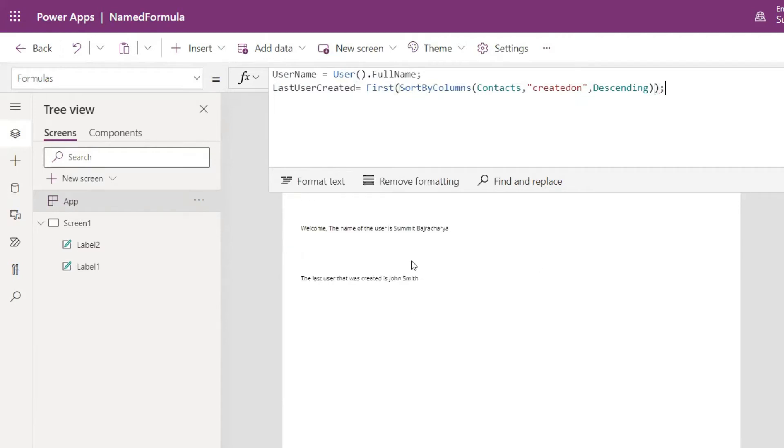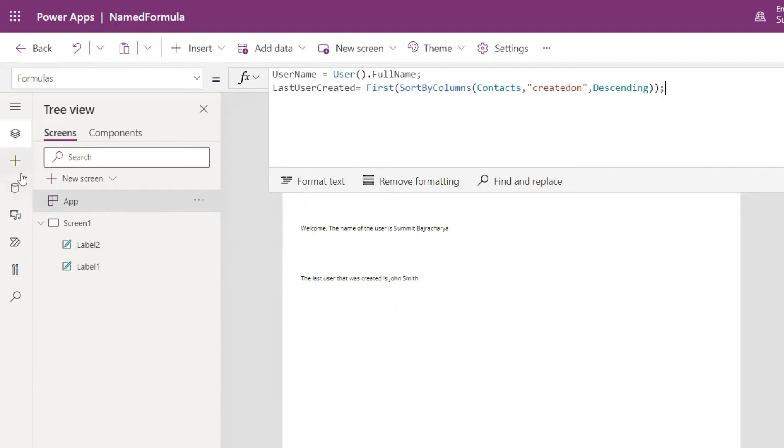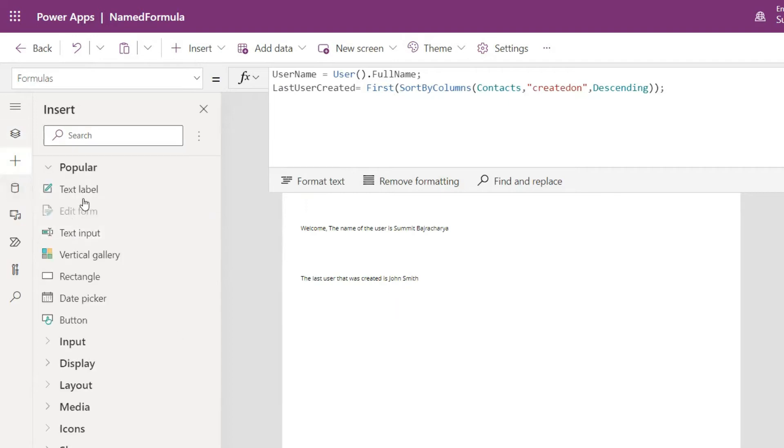Instead of using set I would use name formula. I don't have to create on start, this just automatically updated the thing that was there.